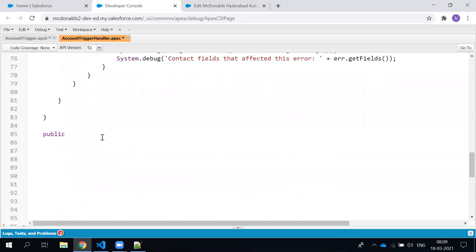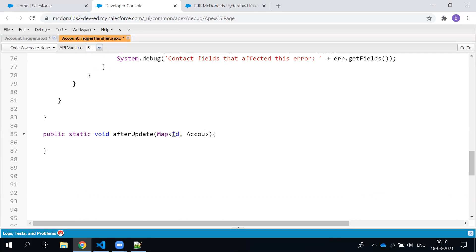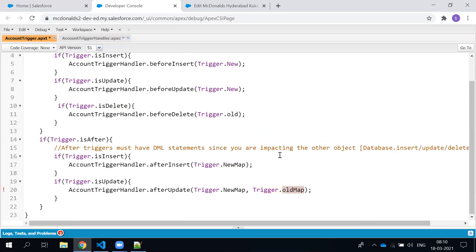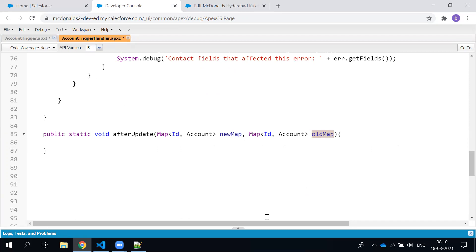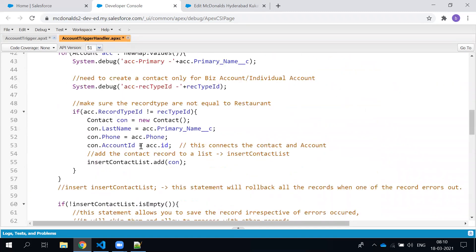For the after update, the method signature is: public static afterUpdate with two parameters — a Map of ID to Account for newMap and a Map of ID to Account for oldMap. Both have the same type but different variable names. Whatever you passed as newMap and oldMap in the trigger, you use those same names in the method signature.